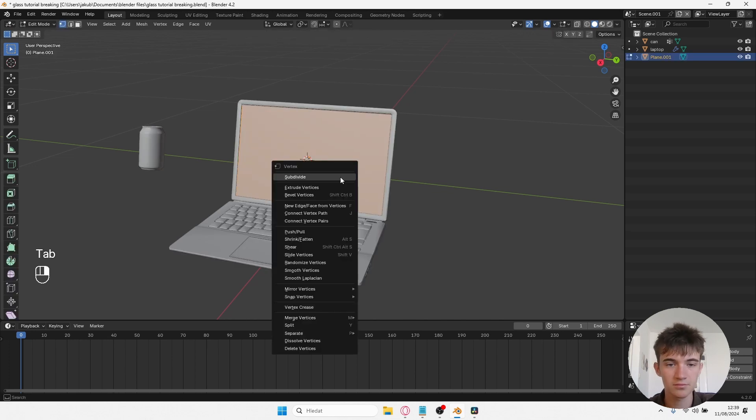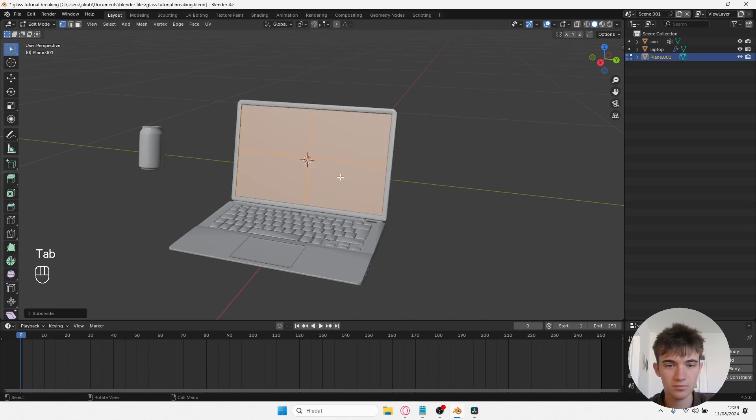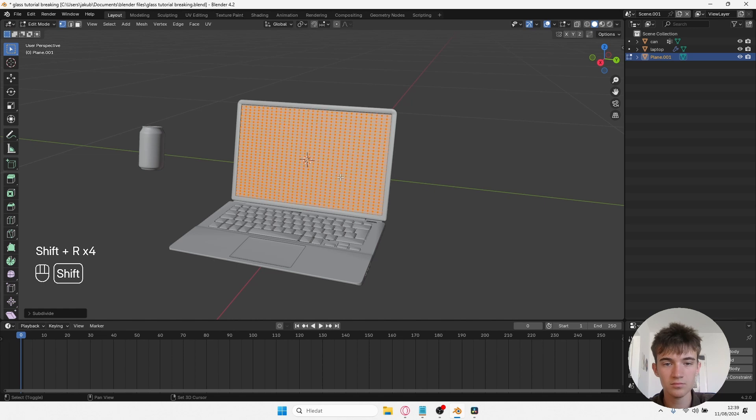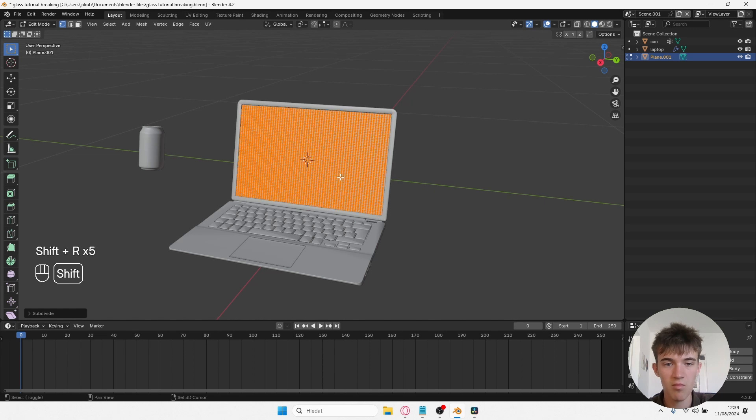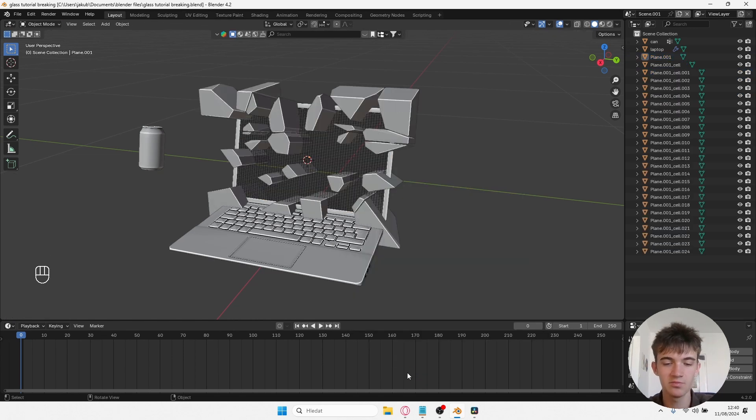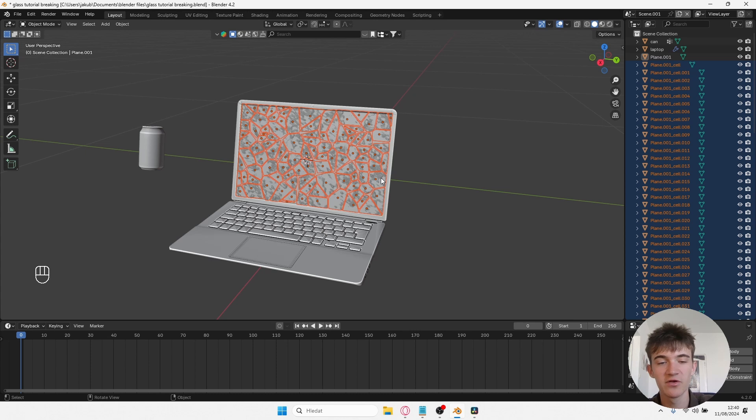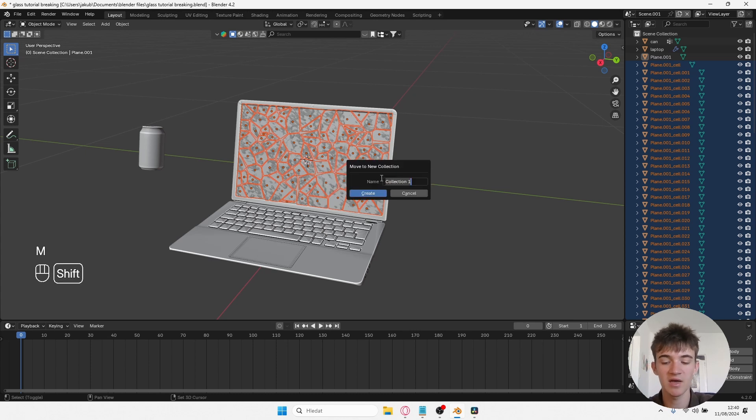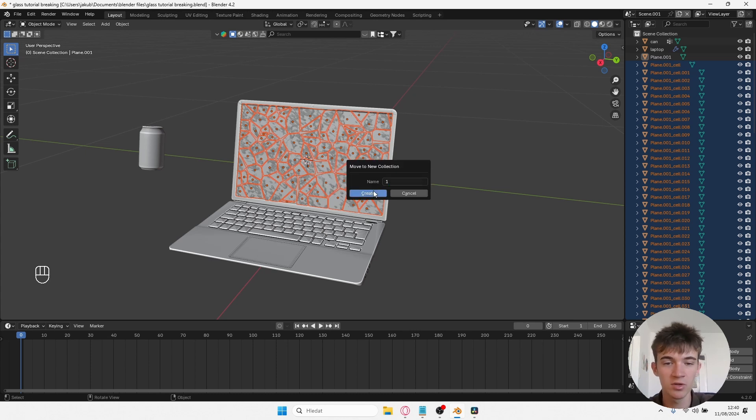So what you want to do now is to subdivide the plane many times and use the cell fracture add-on. You can keep the default setting and press OK. Now that you have your fractures, you want to press M and add it to your collection, name it whatever you want.